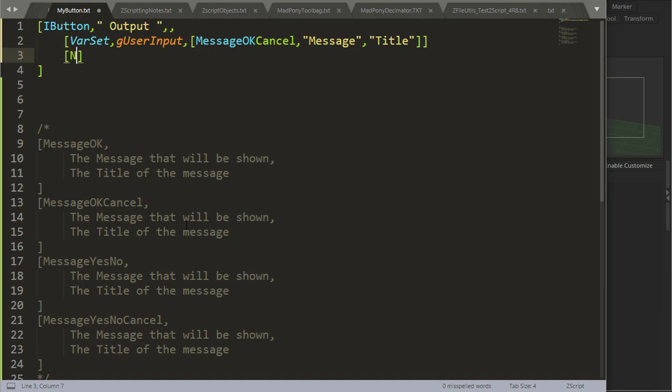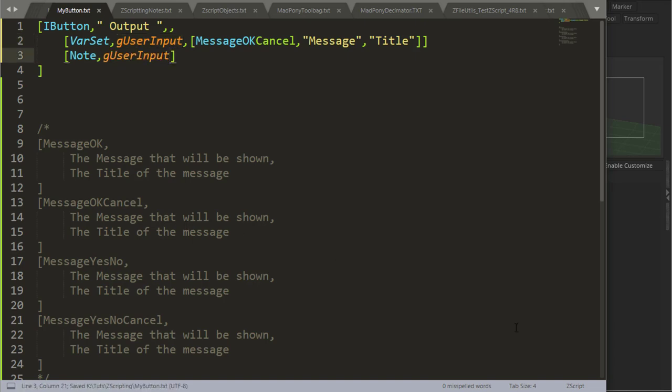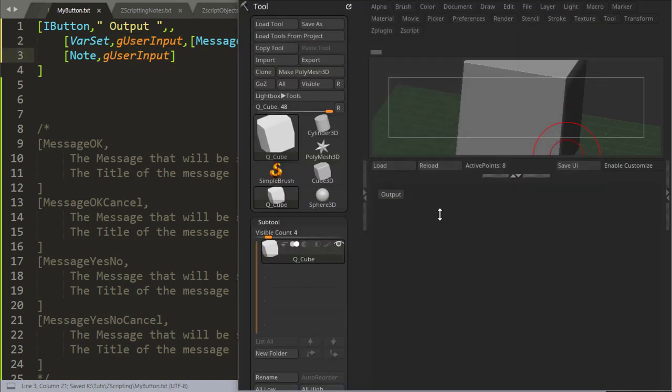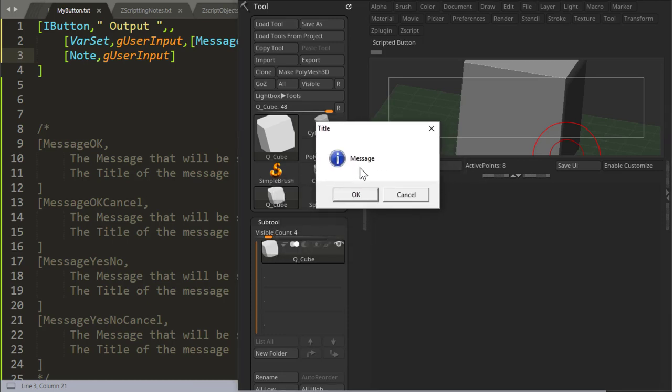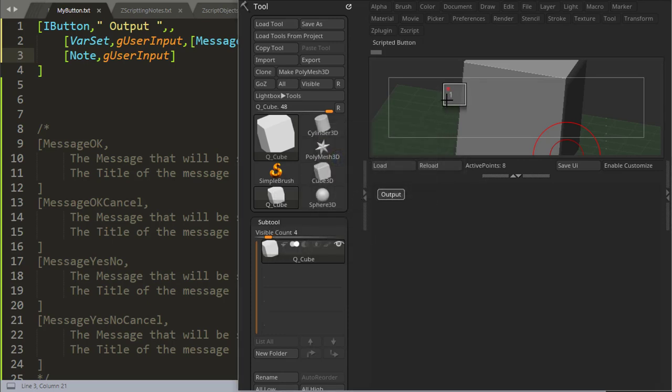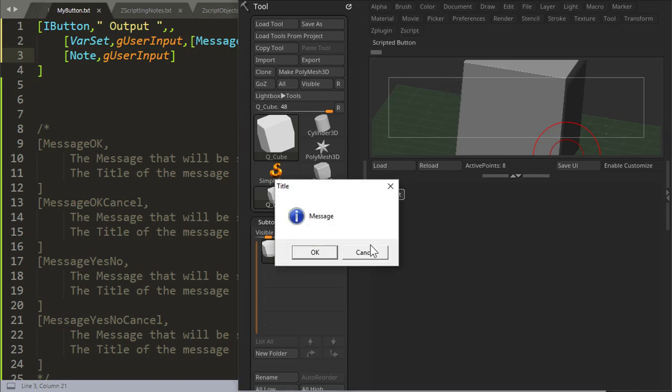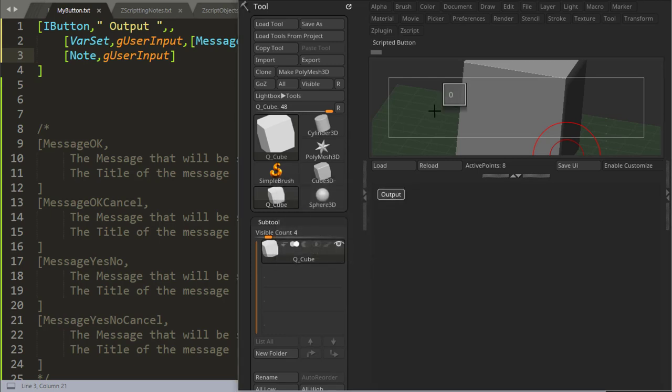And then if I do a note here, outputting my variable, let's see what happens. So if I press output, the title and the message comes up, if I say ok, I get a 1. If I say cancel, I get a 0.